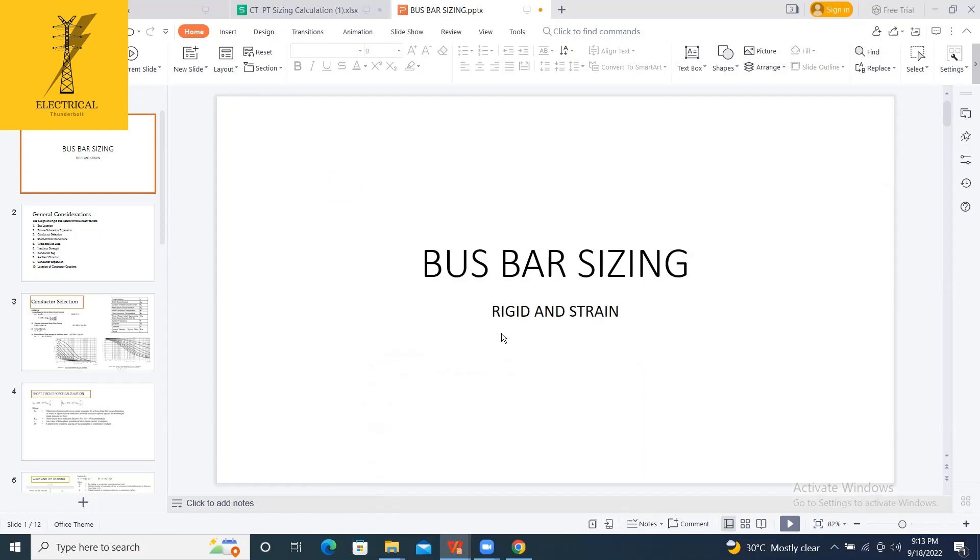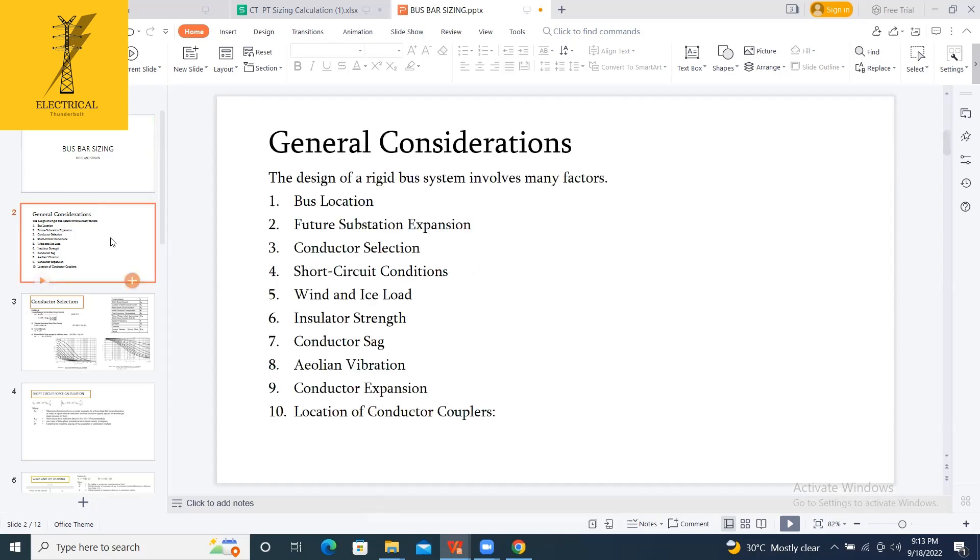In both the rigid and the strain busbars, what are the things we need to do? What are the conditions we need to look into? Let's first talk about the rigid busbar.